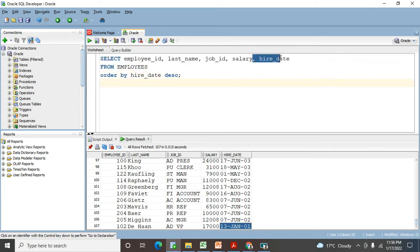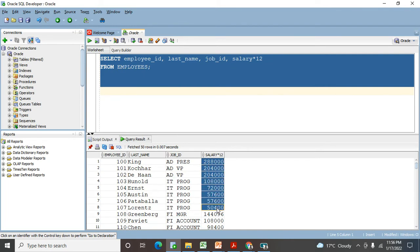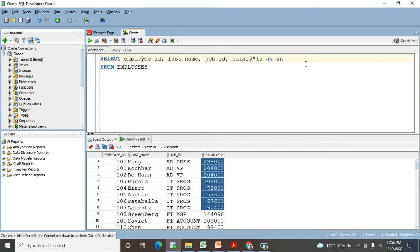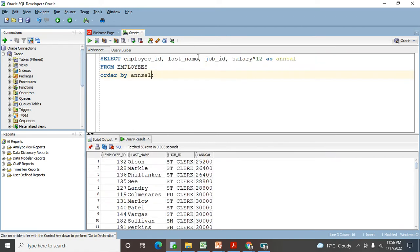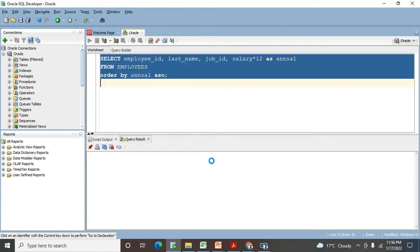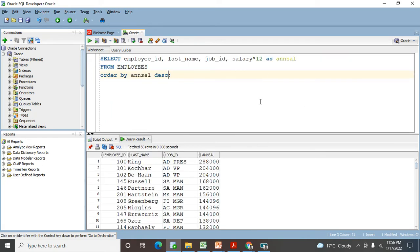If you're giving any kind of column alias, for example salary multiplied by 12, you can use AS or a space to give a column alias which changes the heading in the output. If you have given a column alias, use the same alias in the ORDER BY clause to sort that data. So if I put ORDER BY annsal it sorts in ascending order by default, or you can use DESC for descending.